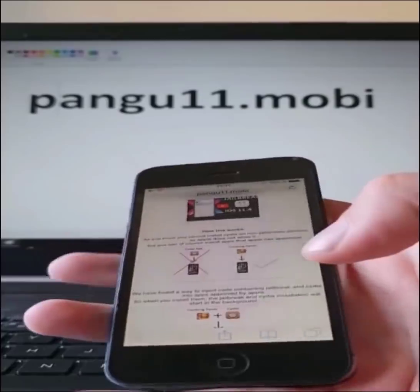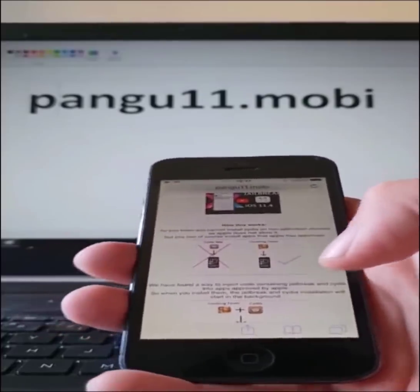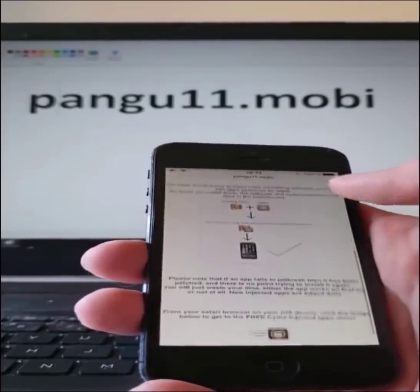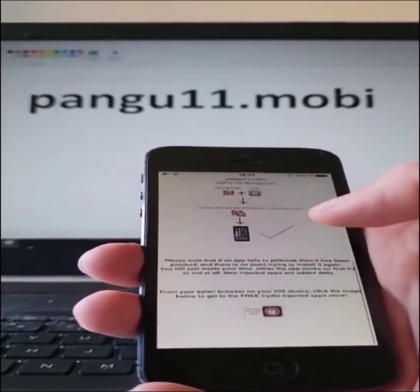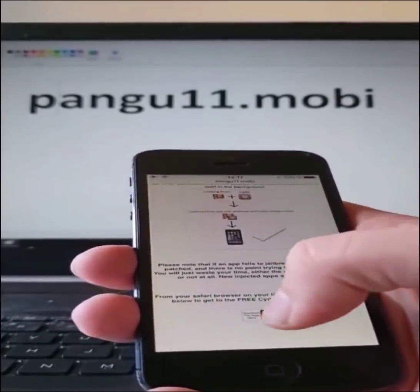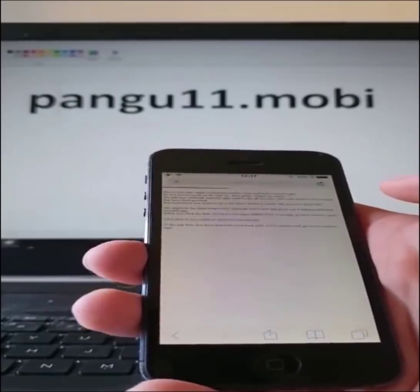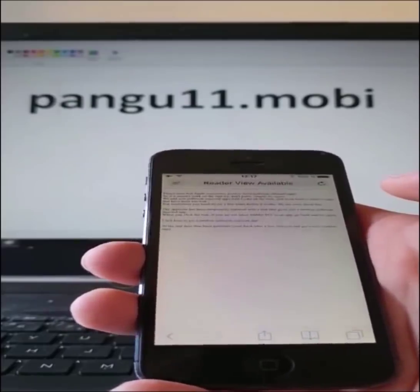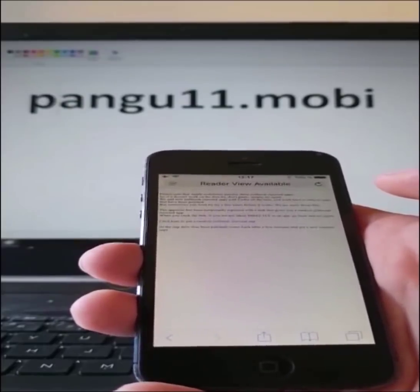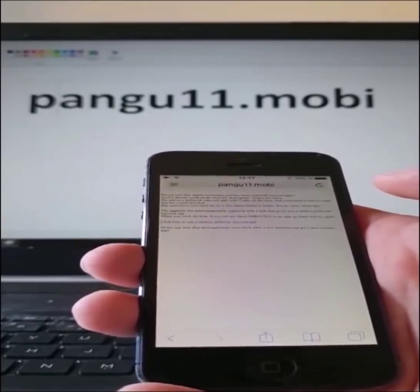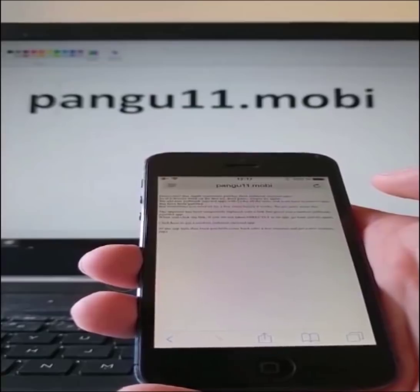So head over to pangu11.mobile and scroll to the bottom. And click on this little icon here at the bottom to get to the free injected app store.